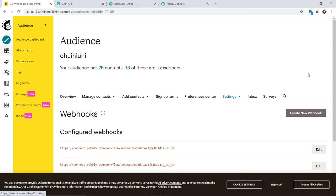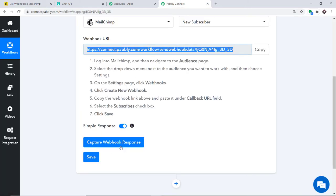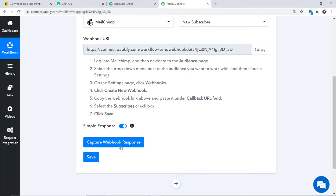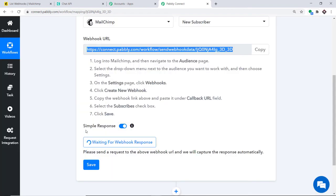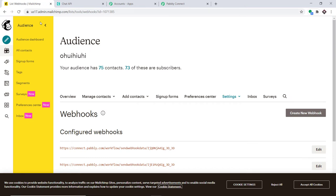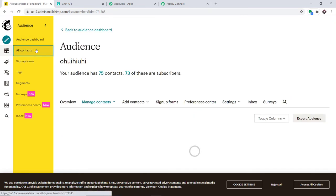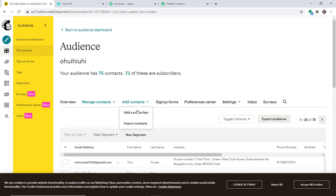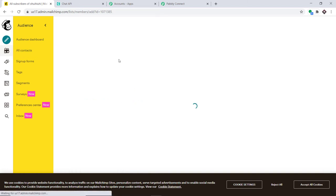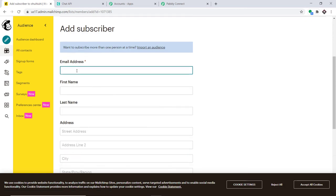Now that Pably Connect is integrated with MailChimp, anytime a new subscriber is added, Pably Connect needs to capture that data. Click the Capture Webhook Response button in Pably Connect — it will show that it is waiting for data. Go back to MailChimp, navigate to All Contacts, and click Add Contact, then Add a Subscriber.